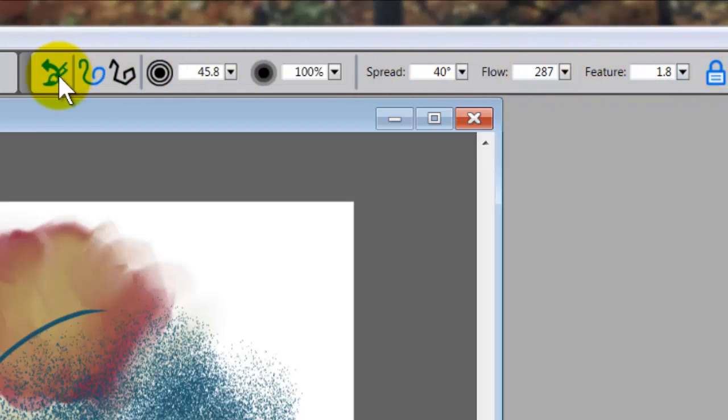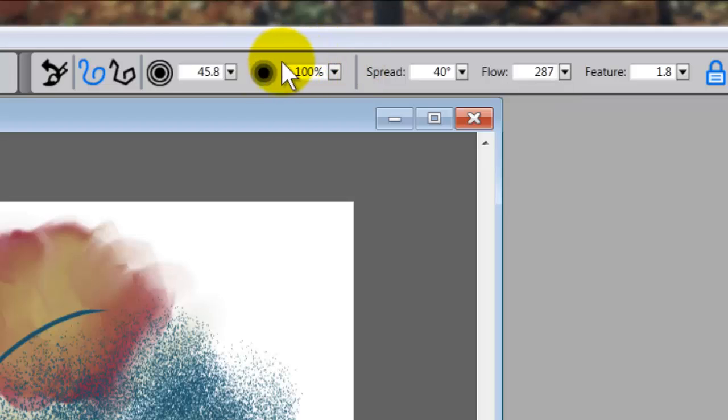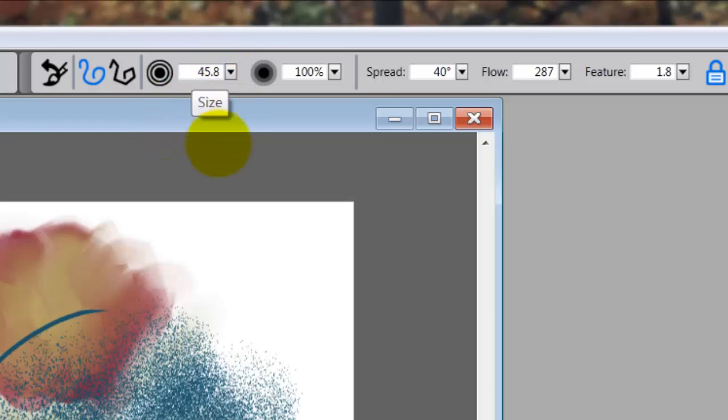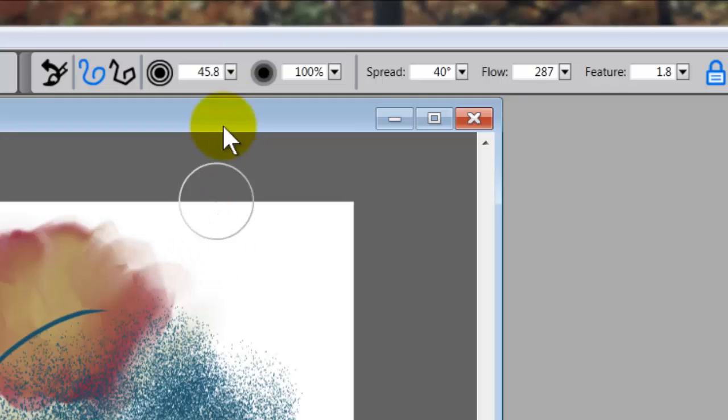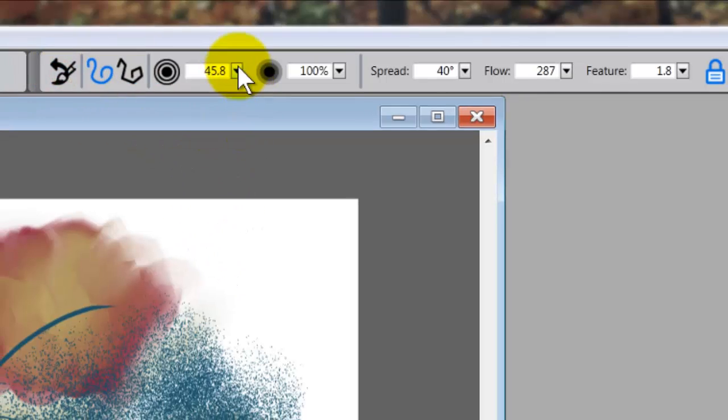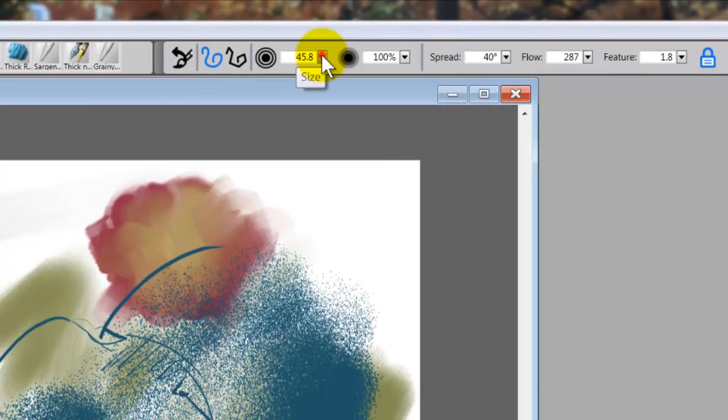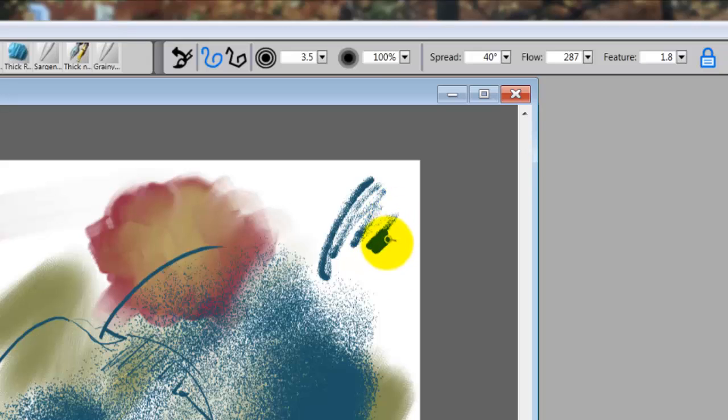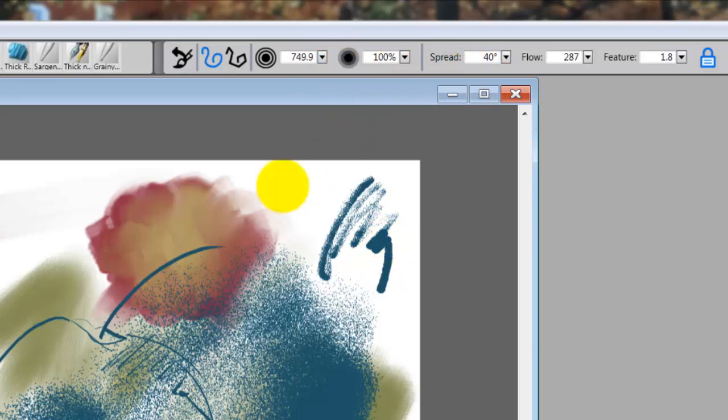Now when you're working with these, you have this property bar. This is called the brush property bar, and there are a lot of little things that you can use to adjust your brushes. Here, for instance, right now the size of this brush is 45.8 because that was its default size, but I could reduce the size to 3.5. Let's see the difference that I get, or I could increase the size to, not that much...